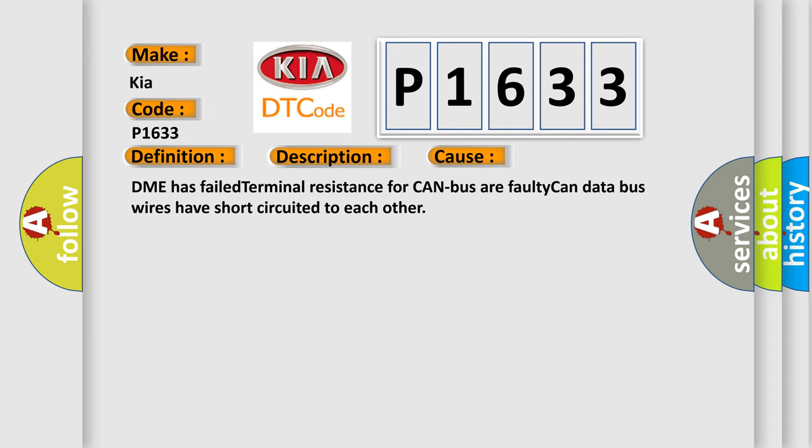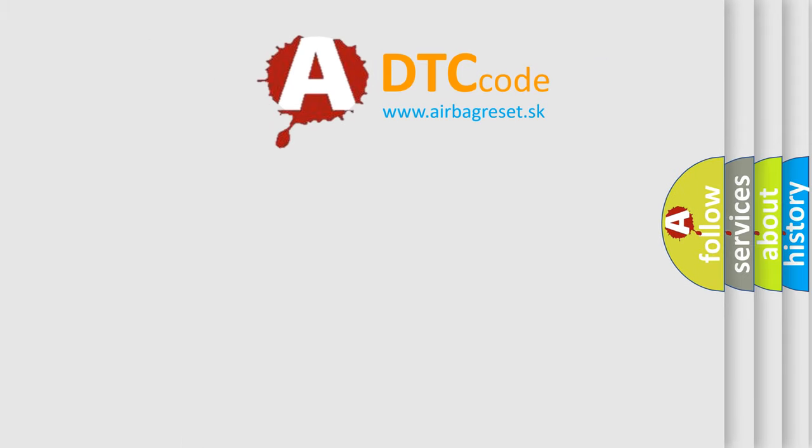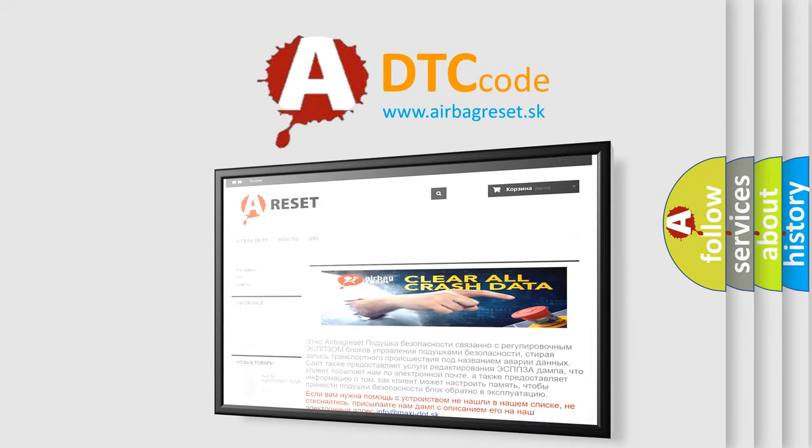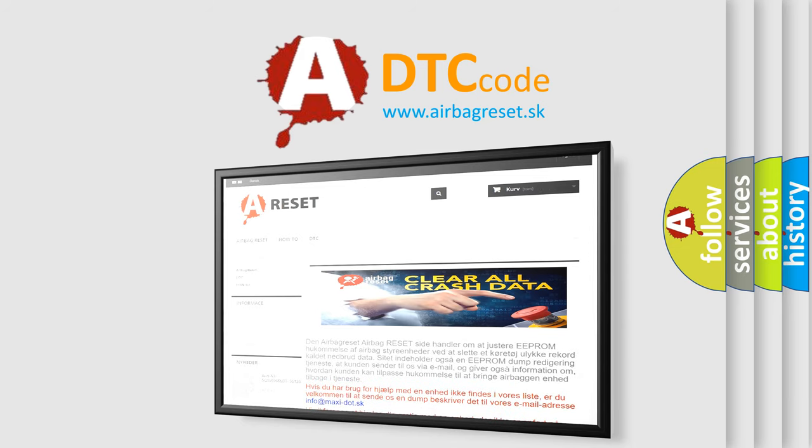The Airbag Reset website aims to provide information in 52 languages. Thank you for your attention and stay tuned for the next video.